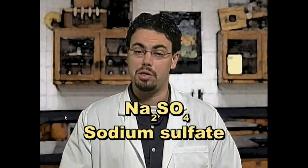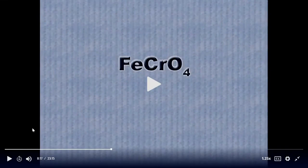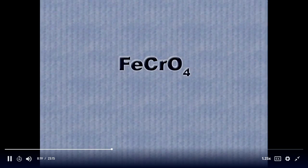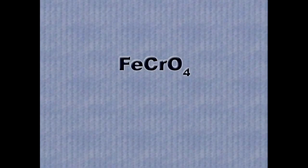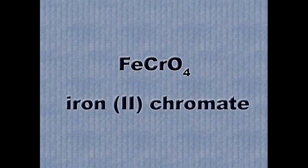You'll start to memorize lots of these ions simply because you use them so often. Now it's your turn — what is the name of FeCrO₄? Hint: Fe is one of those metals that can have more than one charge. The name of FeCrO₄ is iron(II) chromate.